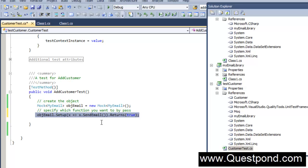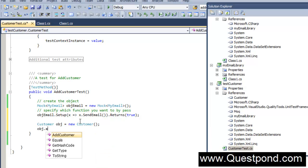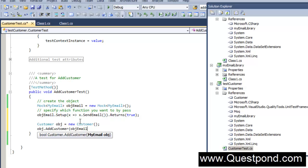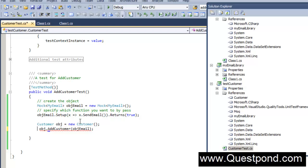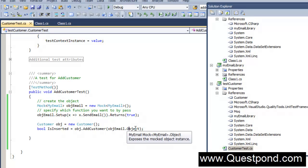This setup statement is very important. What we are saying is that this email component is mocked, and whenever anyone calls the SendEmail function it will always return true — irrespective of whether the code passes or crashes, it will return true. Now we create the object of the customer class, call obj.AddCustomer and pass this mocked email component using objEmail.Object — because objEmail is of type Mock, we use objEmail.Object to get the actual email object.